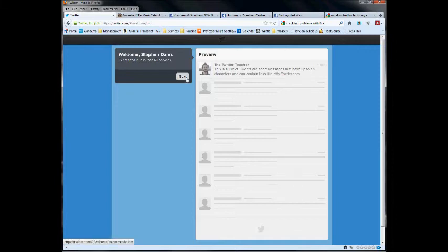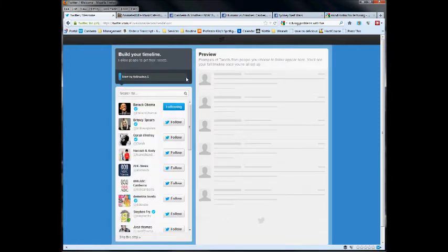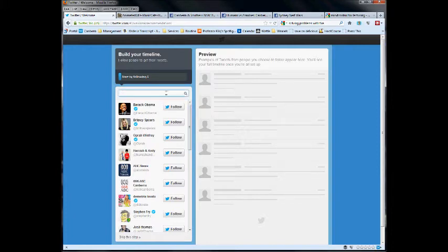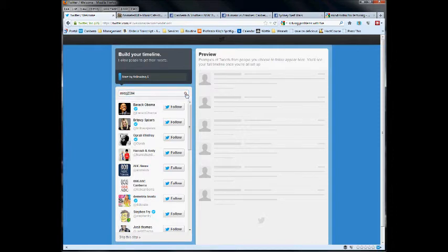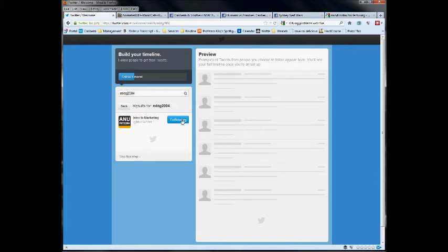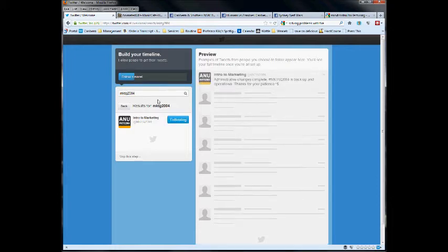In the customization and setup, first thing they're asking you to do is build a timeline. It is sort of automatically adding people for you. For my students, what you're looking for is the course accounts. You put your course code in here, hit the search button. There you have it. It will show you the account. Press follow and you're connected.